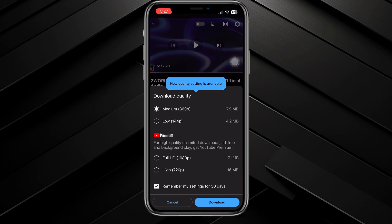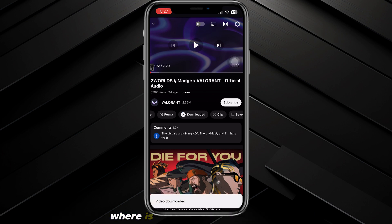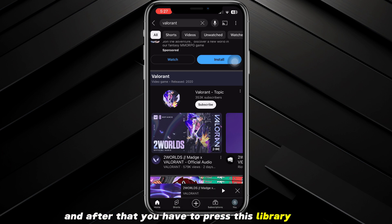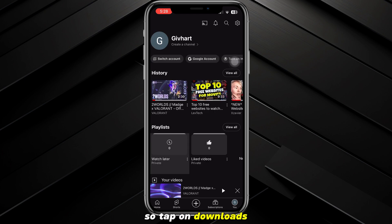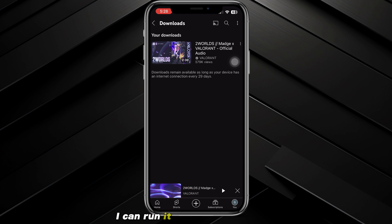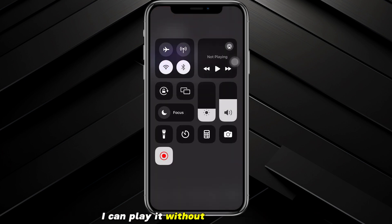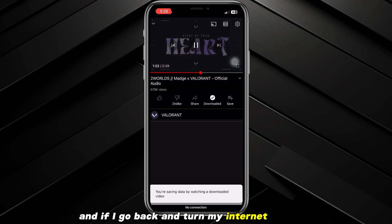When you download for the first time, it will ask you for the quality of the video you want. Once downloaded, close this and press the library button in the bottom right corner of the screen. Scroll down and tap on Downloads — here is the video I just downloaded. You can play it without internet and without any interruption.